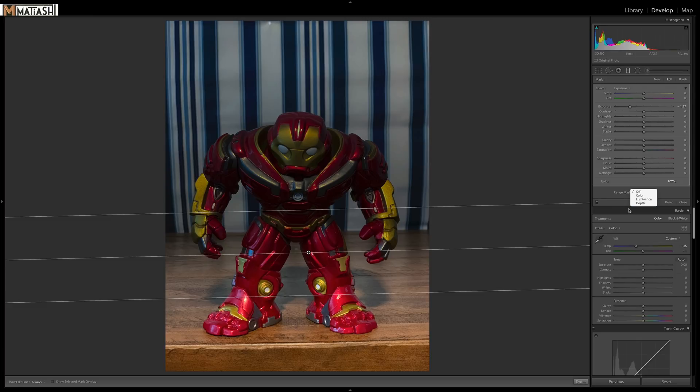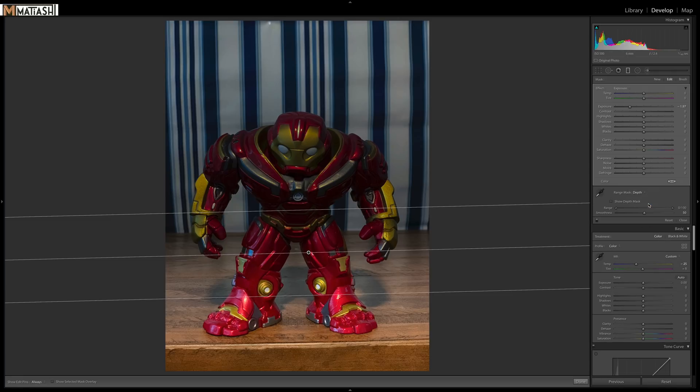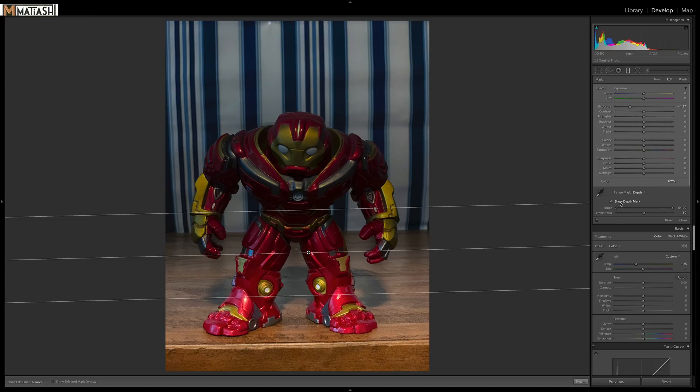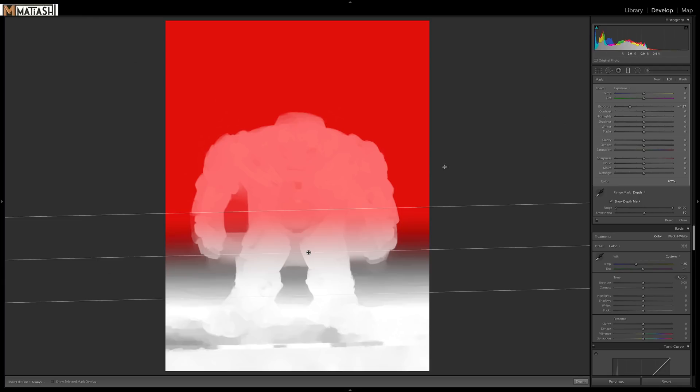It'll be grayed out if it's an invalid file. Here, we're going to select it. And now you have these options. So first thing I'm going to do is check the show depth mask. Right off the bat, you can start to see what I'm talking about. The red area here is everywhere that the effect is being applied. You can see it's being applied through the entire graduated filter.